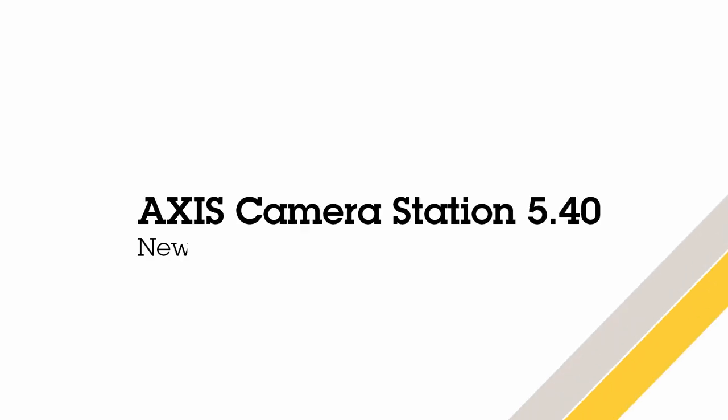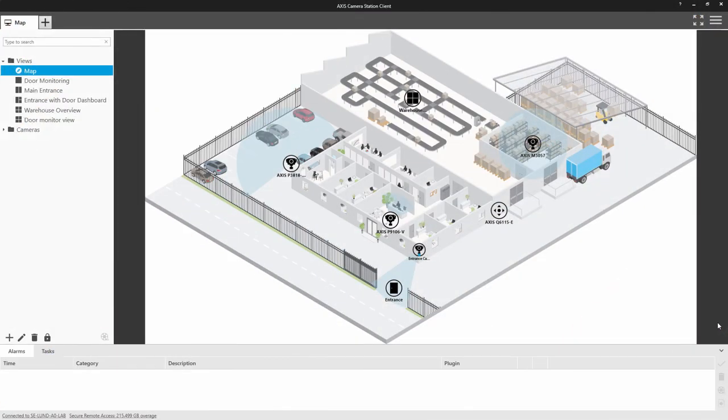Hello, this is Matthew Mead and this is a quick review of Axis Camera Station 5.40. There's lots of small improvements within this release, so please check the release notes to see all of the changes made. Let's look at some of the new user features.